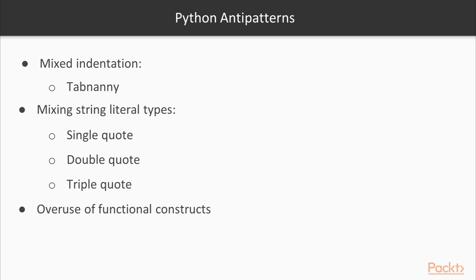Overuse of functional constructs: Python, being a mixed paradigm language, provides support for functional programming via its lambda keyword and its map, reduce and filter functions.